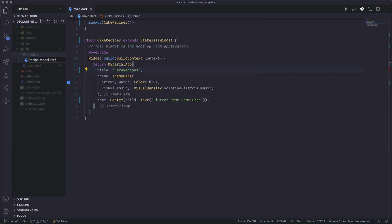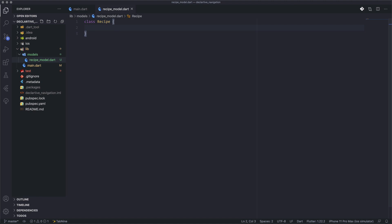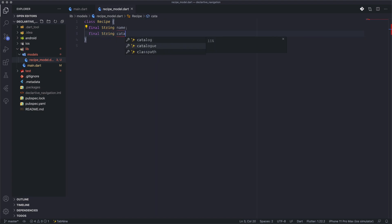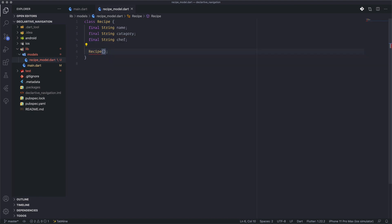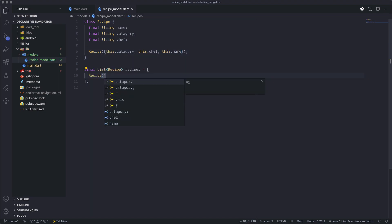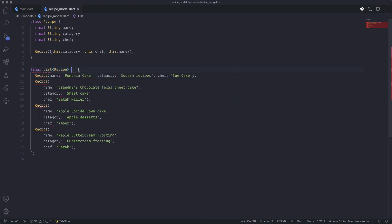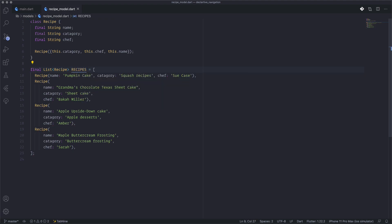We'll create a new models folder, and inside it a Recipe model class. This class will hold all the instance data about a recipe — it will have the name, the category, and the chef name. We define a constructor and pass these instances to it. We also create a new list of recipes, defined as a constant since we don't want it changed. This acts as our state — a singleton pattern holding the recipes array.